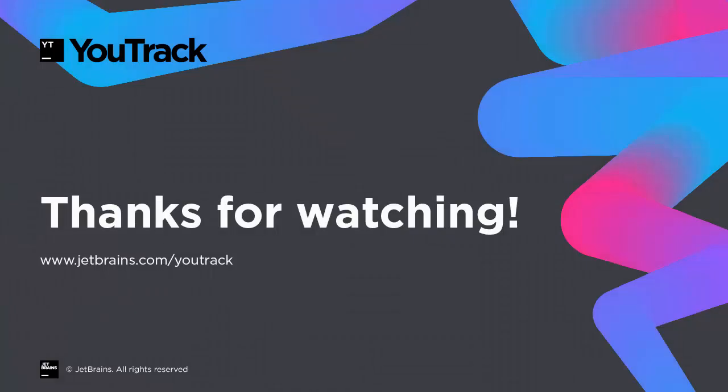That's a look at the improvements we hope you enjoy working with in our latest release of YouTrack. Thanks for watching.